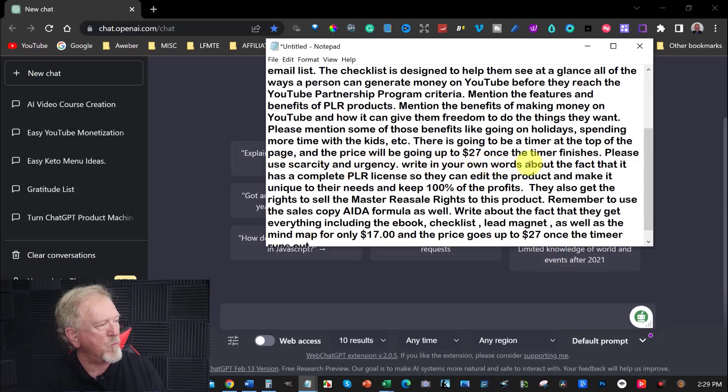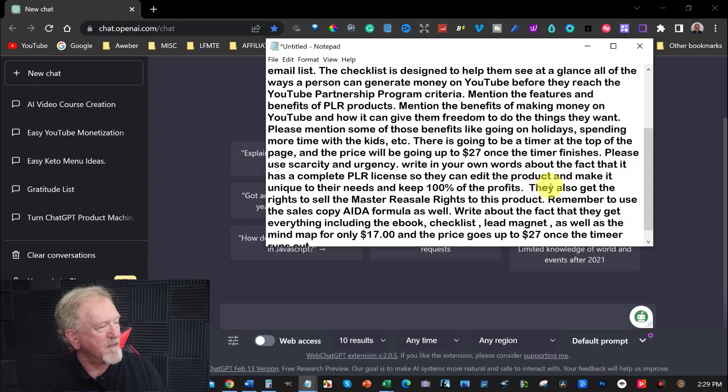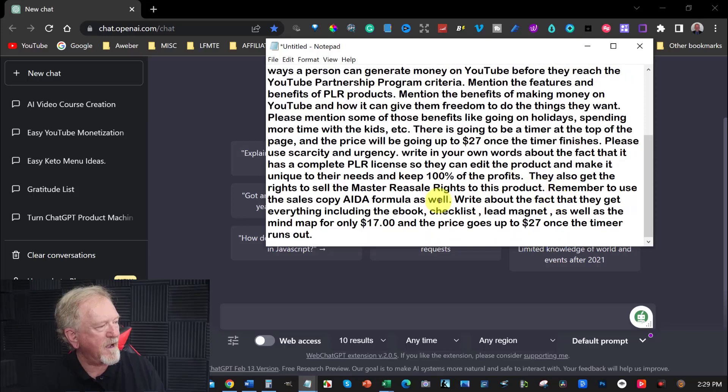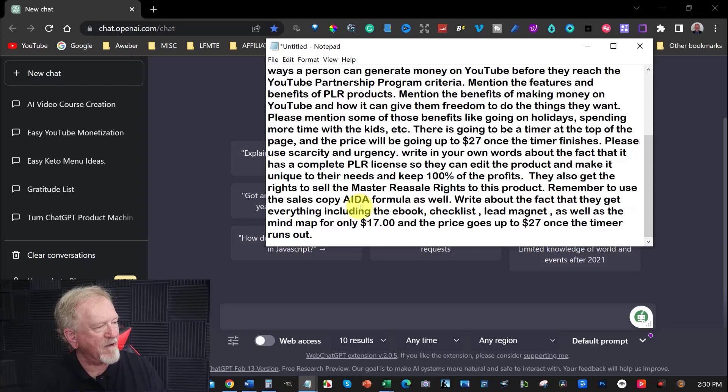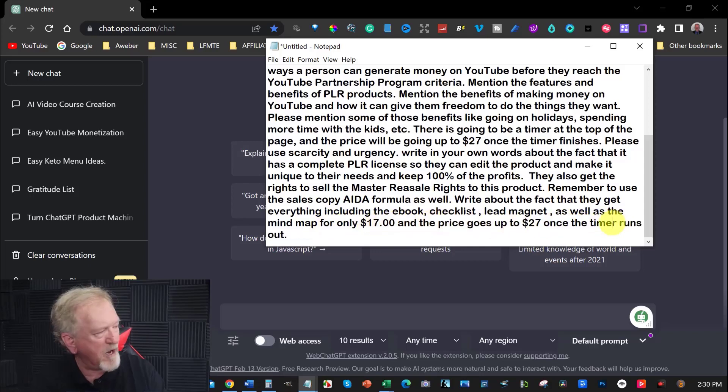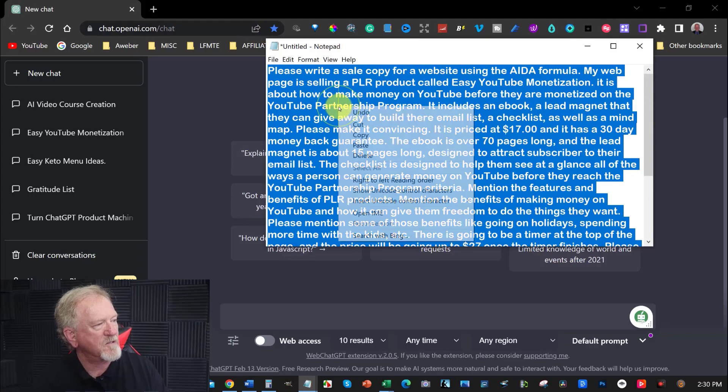Write about the fact that it has a complete PLR license so they can edit the product and make it unique to their needs and keep 100% of the profit. They also get the rights to sell the master resale rights to the product. Write about the fact that they get everything included for only $17 and the price goes up to $27 once the timer runs out.